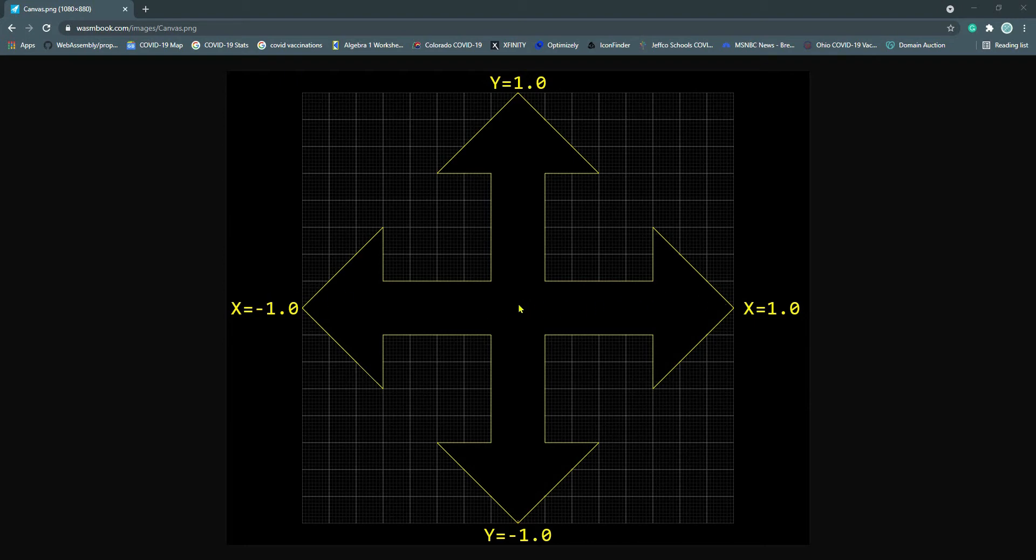So this would be x equals 0.0, x equals 0.1, x equals 0.2, x equals 0.3, and so on. Now that we know how the canvas coordinate system works for WebGL, let's create a display string object.